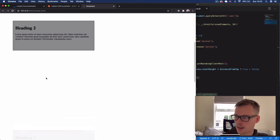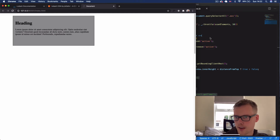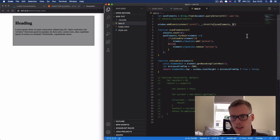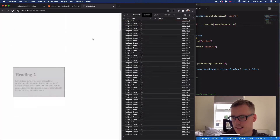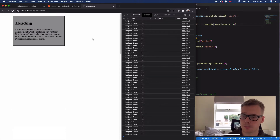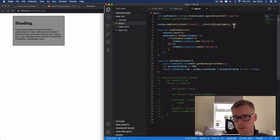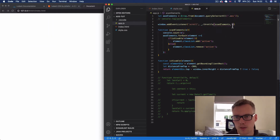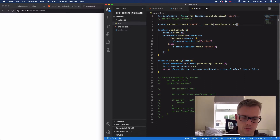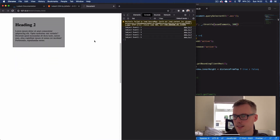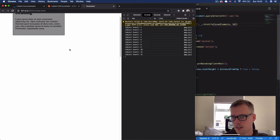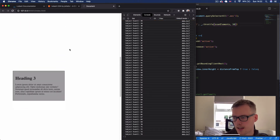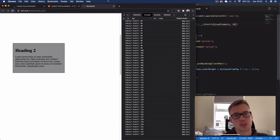Also within this video we implement a throttle function. When we use the scroll event it fires off a load of events, which obviously takes up a lot of CPU and browser processing power. What this throttle function does is limit the amount of times we trigger the function to give better performance and save on CPU. If we set the throttle to 500 milliseconds you'll see we get a lot less events triggered. I find 50 milliseconds is the sweet spot for the delay.